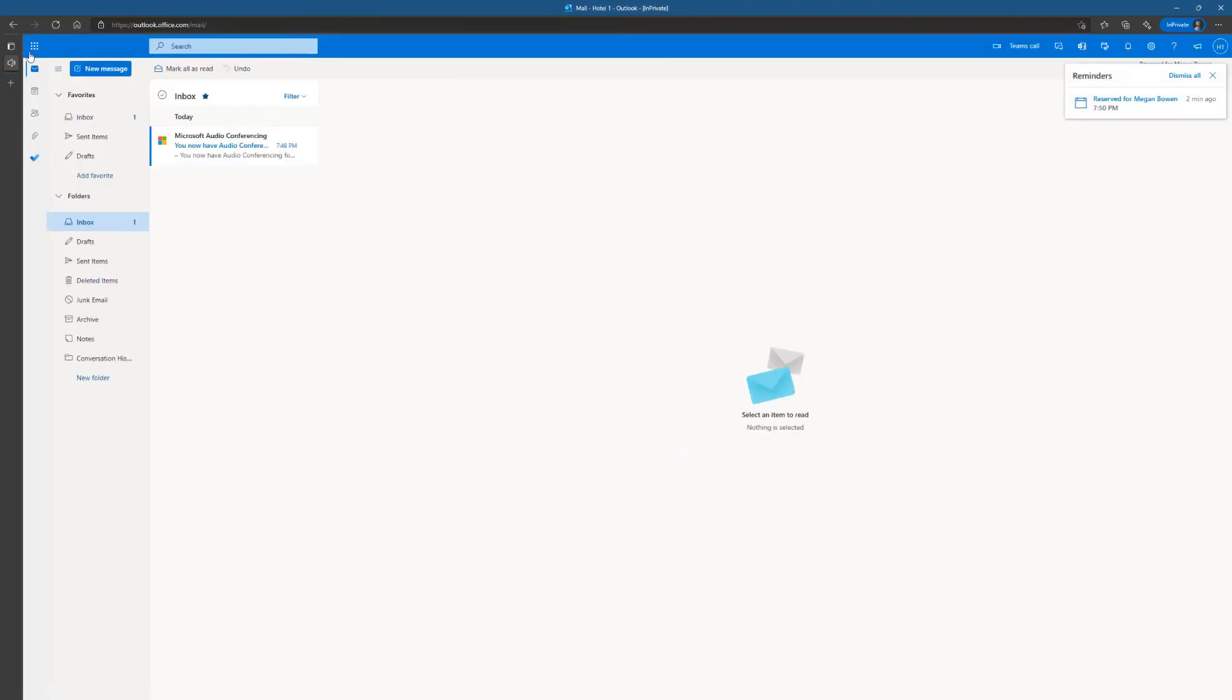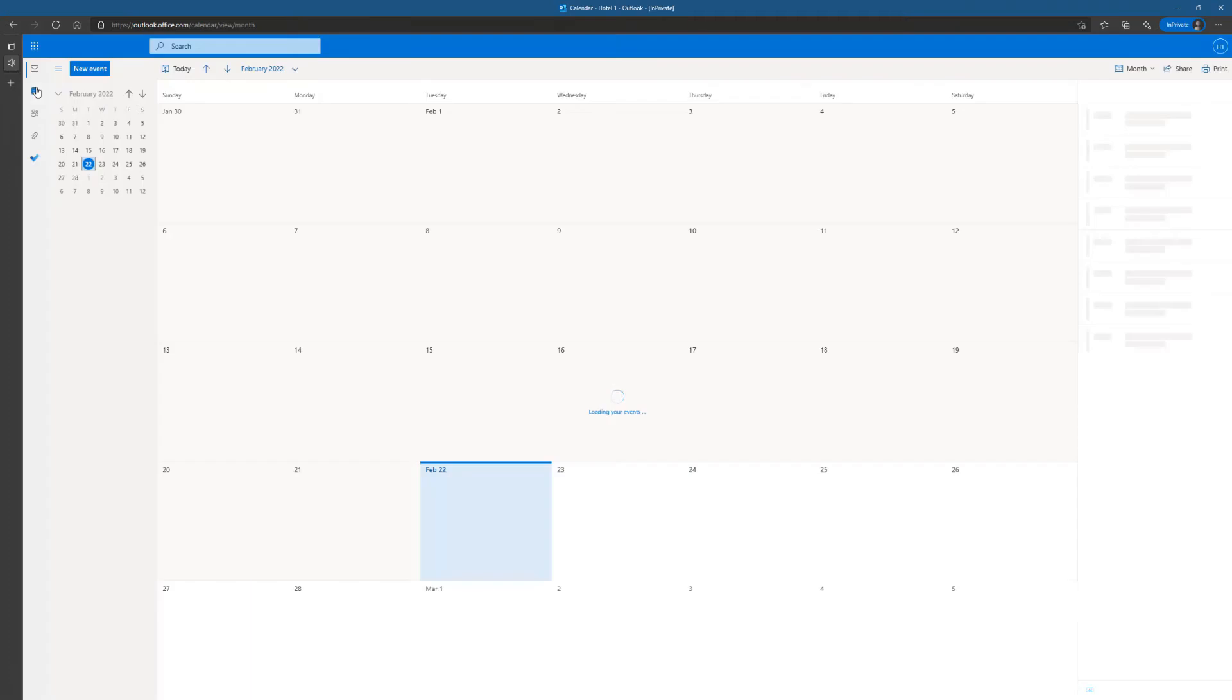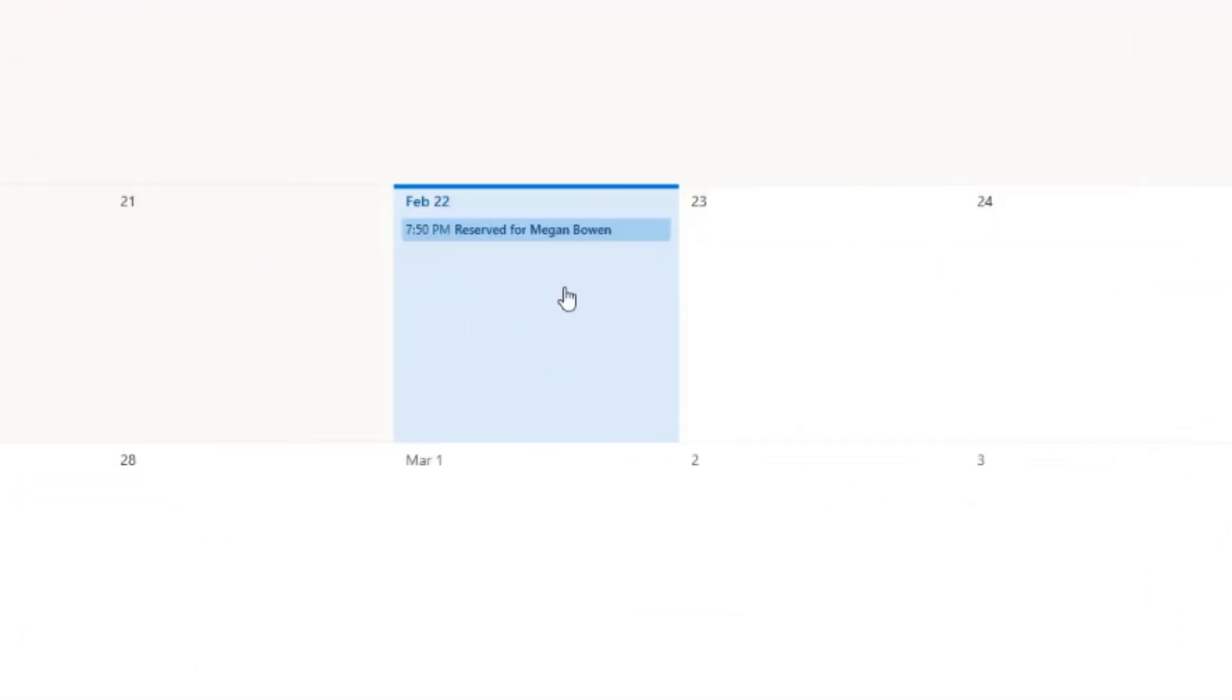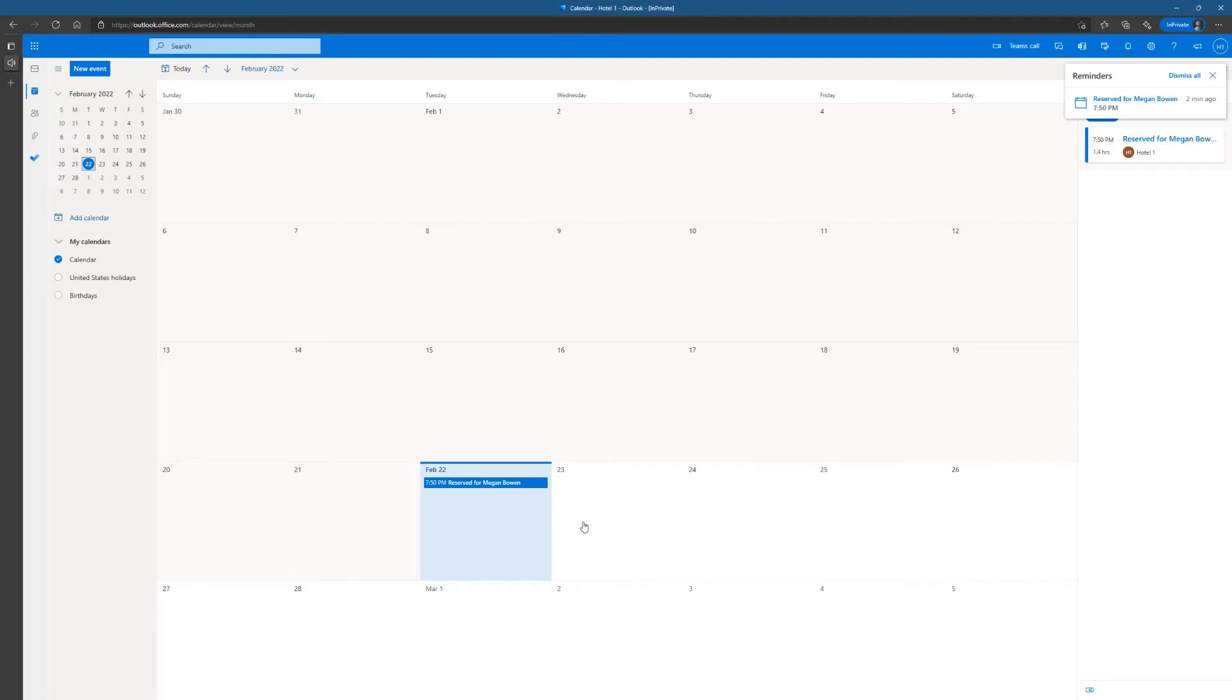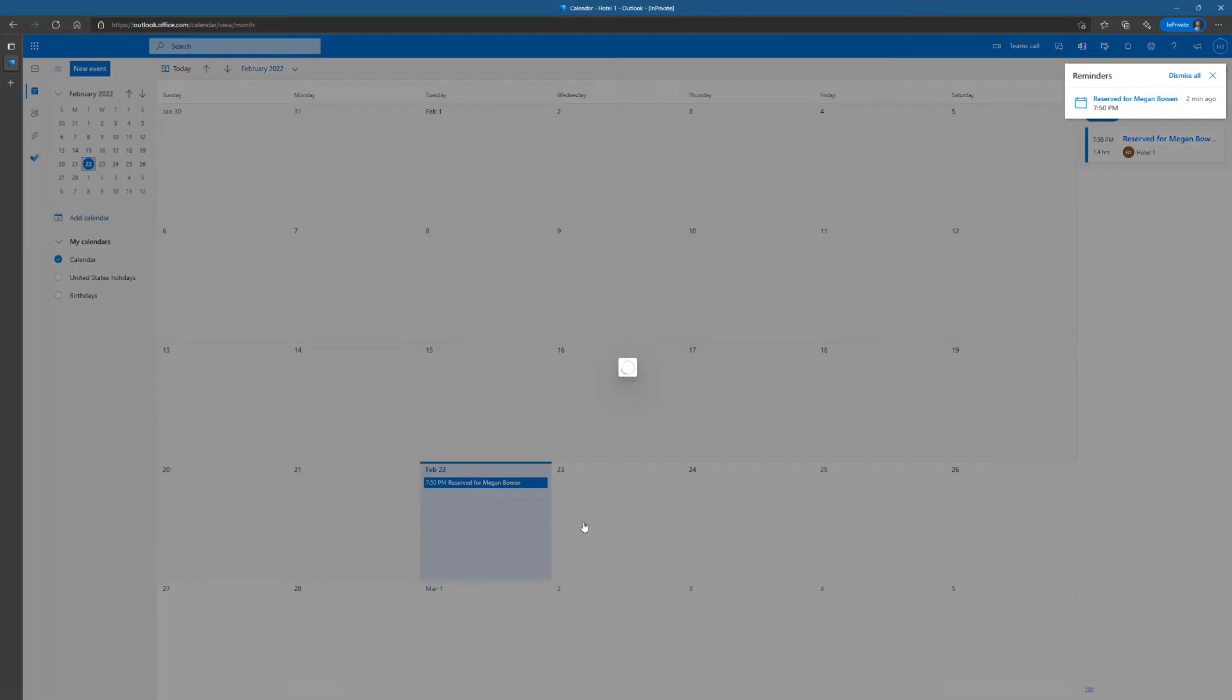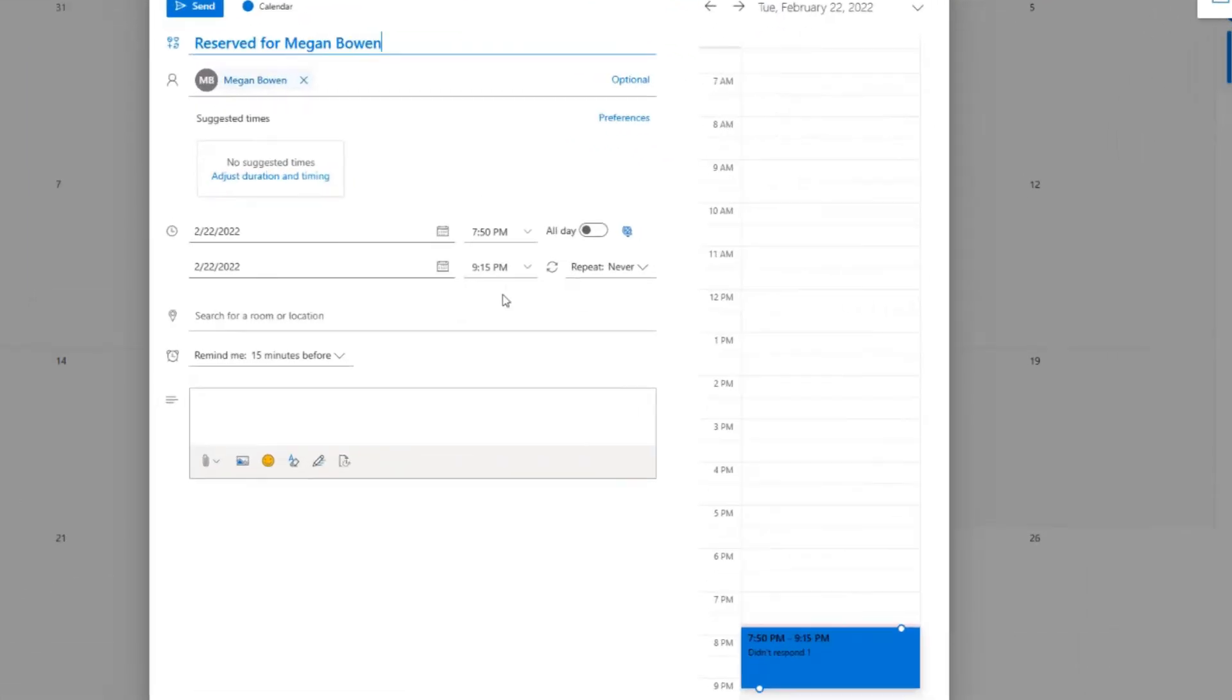All right, we're inside Outlook, and I will look at the calendar, and there we go, reserved for Megan Bowen. There is the meeting reservation, and again, we said at 9:15 PM it's going to be over. So that's what happens.